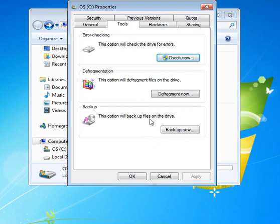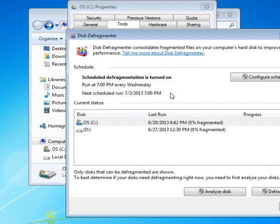The other thing we're going to look at now is Defragment. Defragment helps bring files together that have been spread out throughout your system to put them in concurrent segments to make them easier for your applications and other computer-based activities to find them.